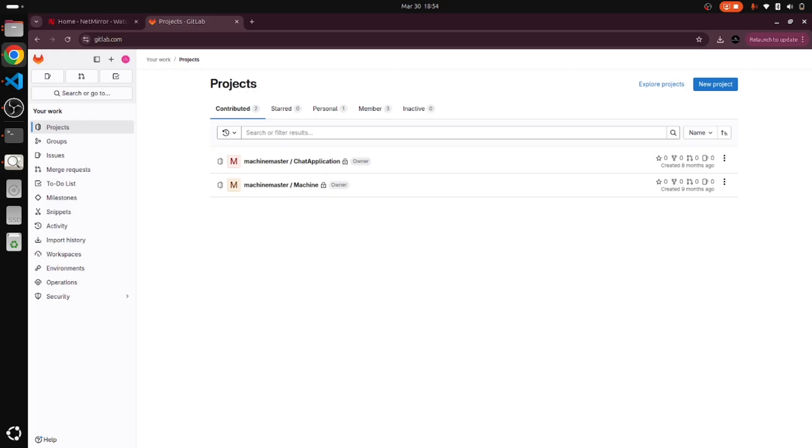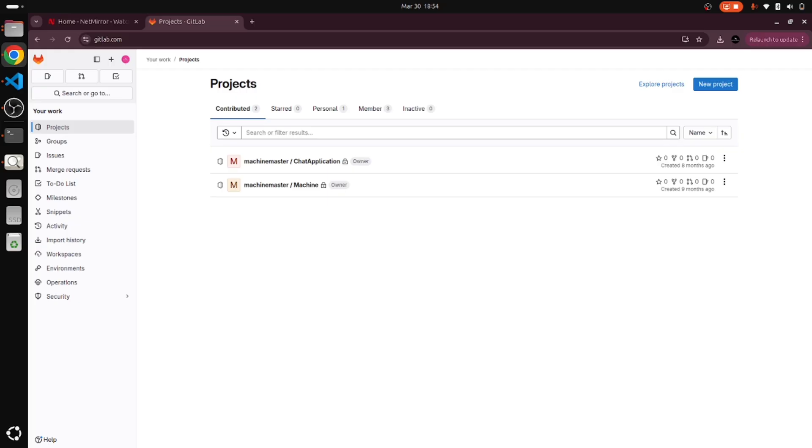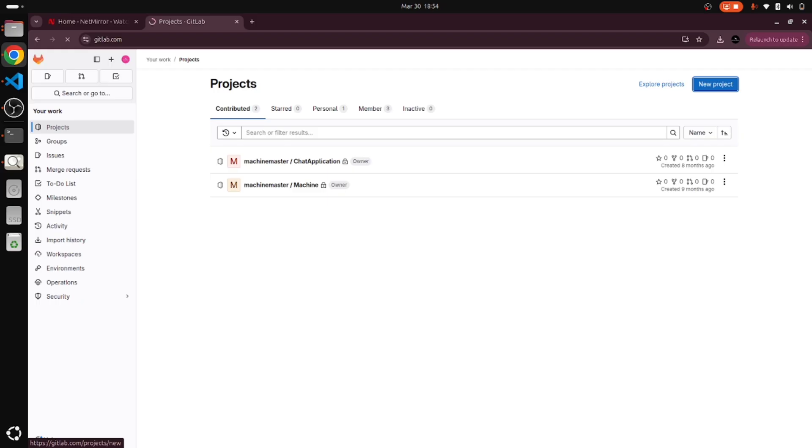I will go to the home page. This is the home page and we already have two repositories here. I just wanted to create a new repository or project, so there is an option called new project. Just click on new project.